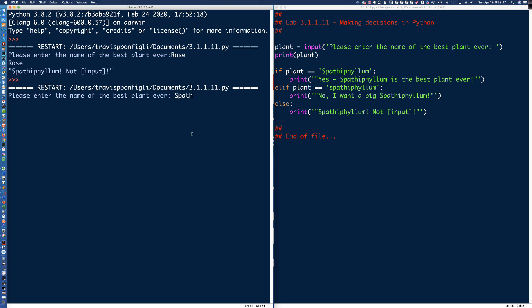Let's run it again. Now let's enter it in Spathiphyllum correctly. You can see we print it out, that was part of what we were doing. We printed out the plant name, and then it says yes, that is the best plant ever.